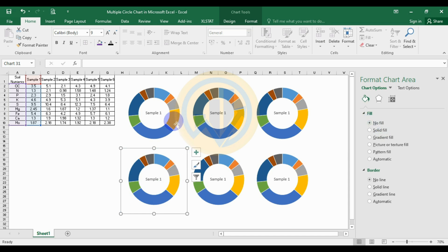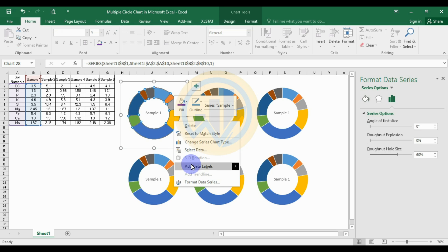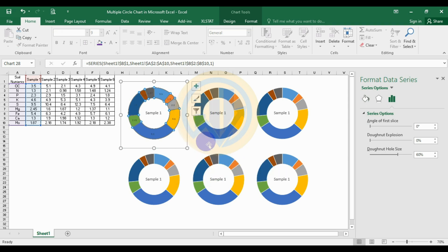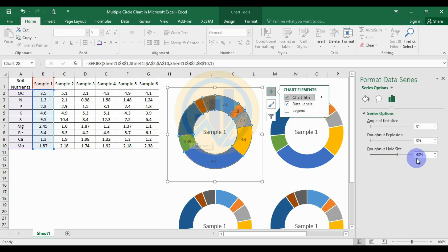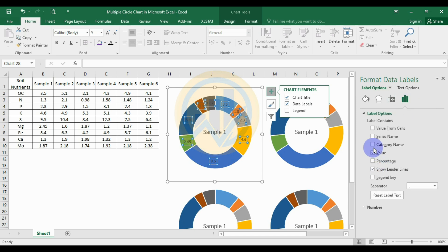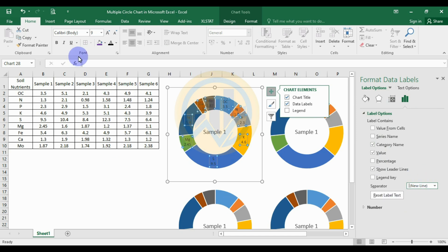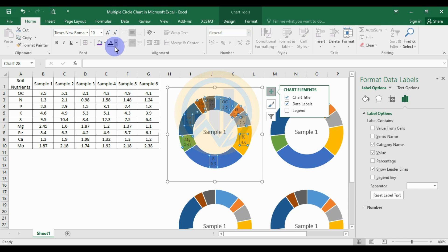Select the first chart for sample one, right-click and add the data label. Select the data, go to the label options, and add the category name, with separator set to new lines. Then go to the Font menu, set the font to Times New Roman, font size 10, and font color to black.